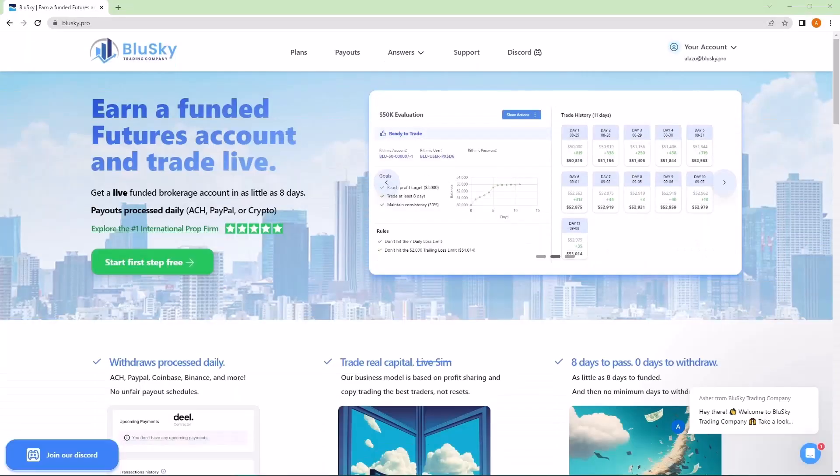Hi, this is Asher from Blue Sky and today we'll be going over how to install RTrader Pro and NinjaTrader. So you just bought an account with Blue Sky and are looking to get started.